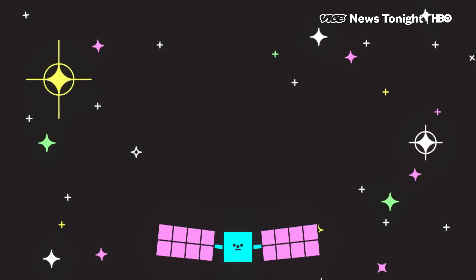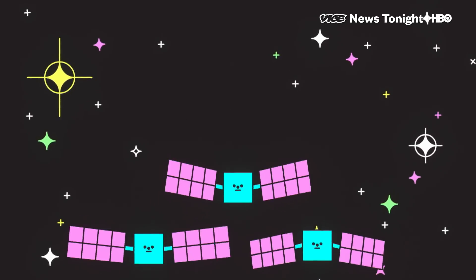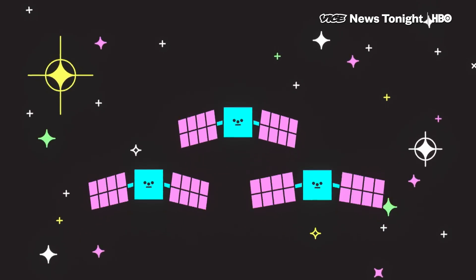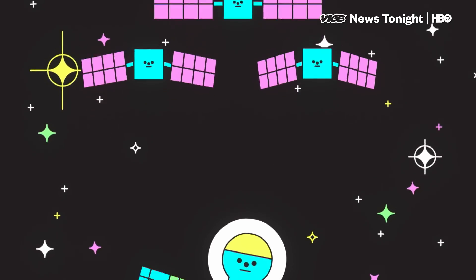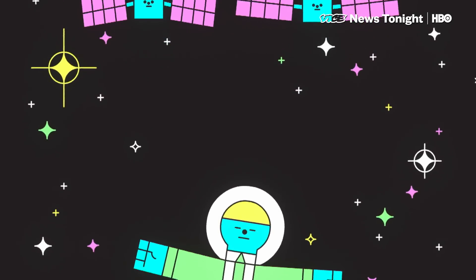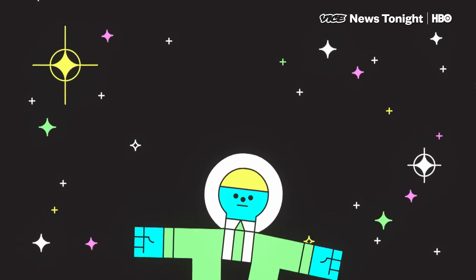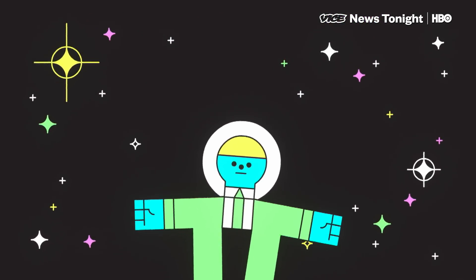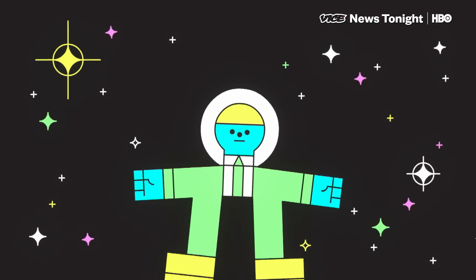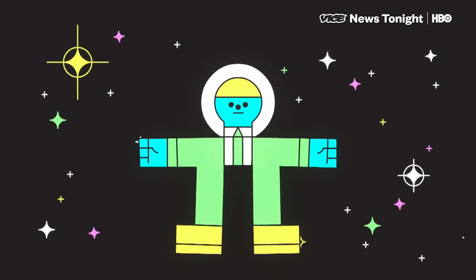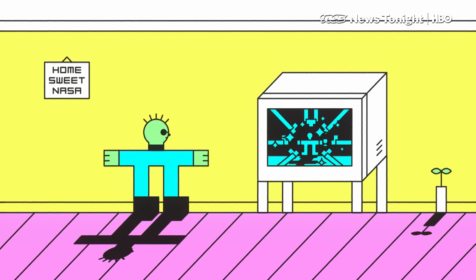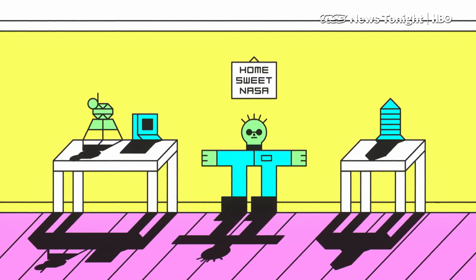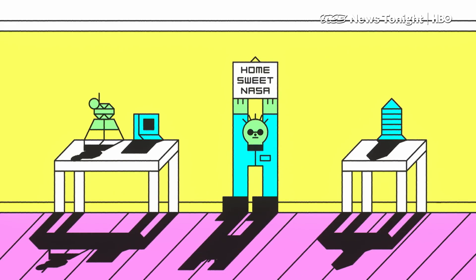Today, SpaceX launched a set of broadband communication satellites into orbit on one of its Falcon 9 rockets. Commercial launches like these are now the leading edge of American innovation in space, seeming to take over the spot long occupied by NASA.